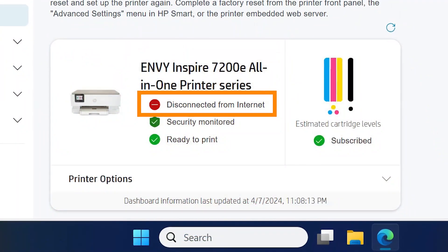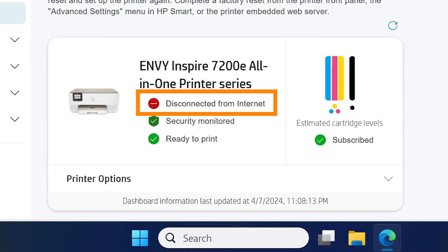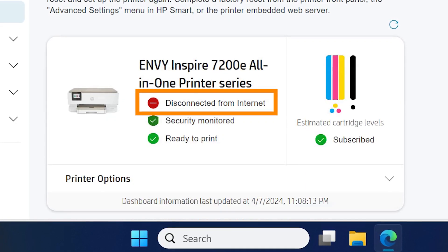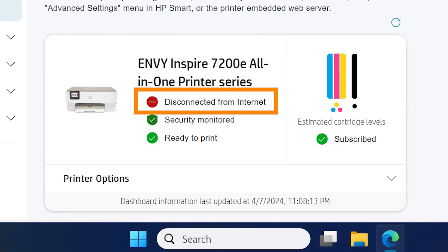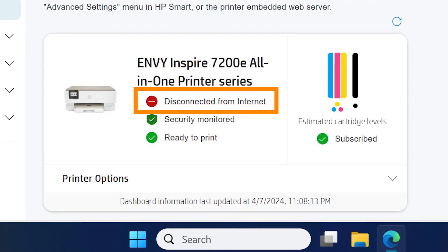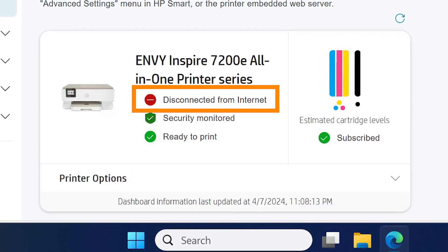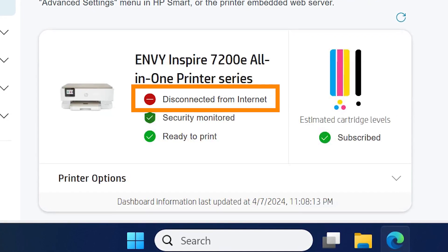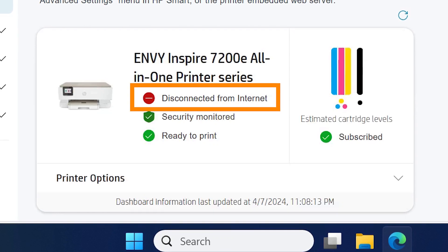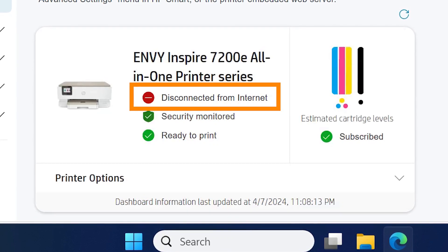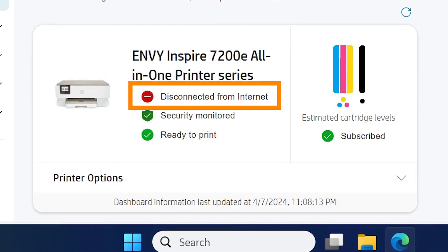If you are receiving a message that states 'Connection problem, please connect printer to the internet' or 'Disconnected from internet,' then the printer is disconnected from your wireless network. To fix this issue, you must reconnect your printer to the internet to resume printing.